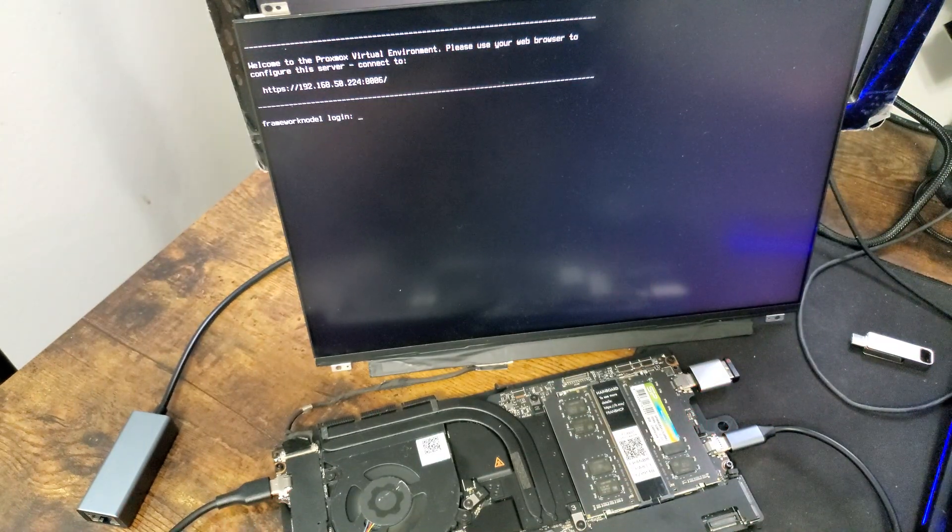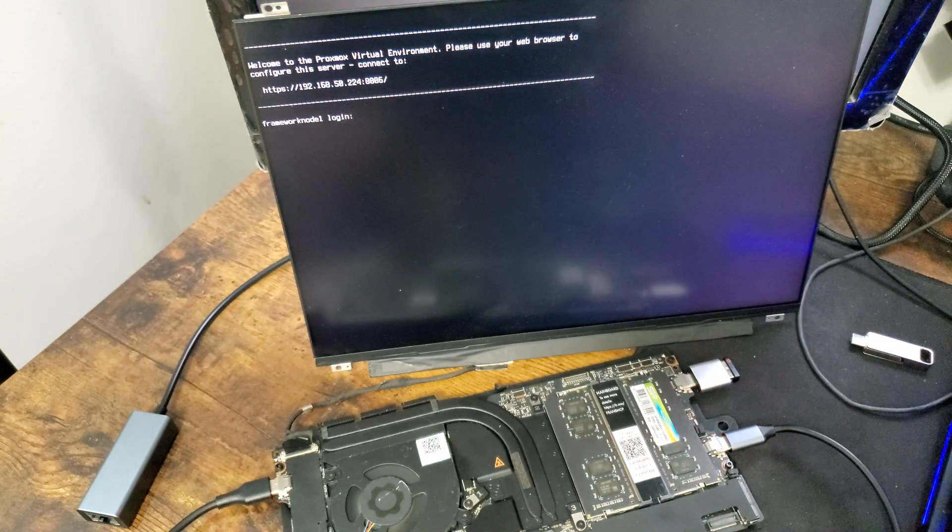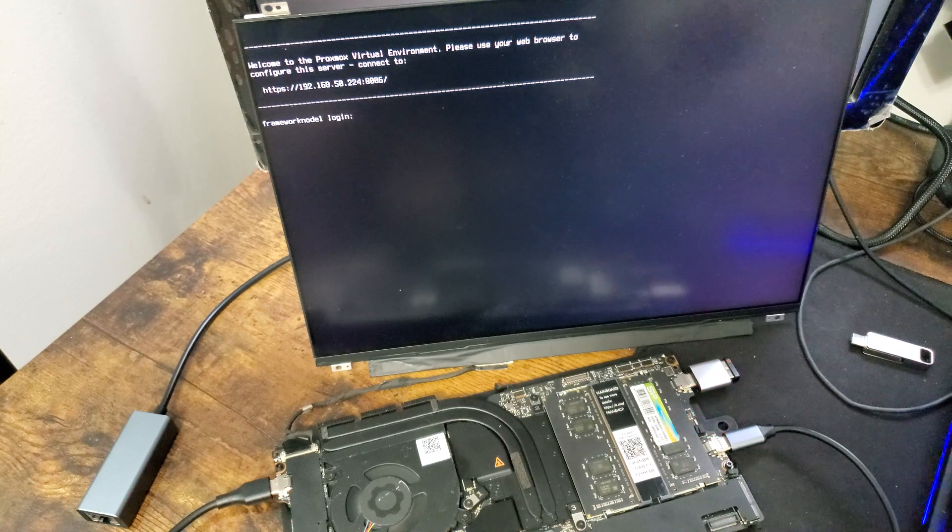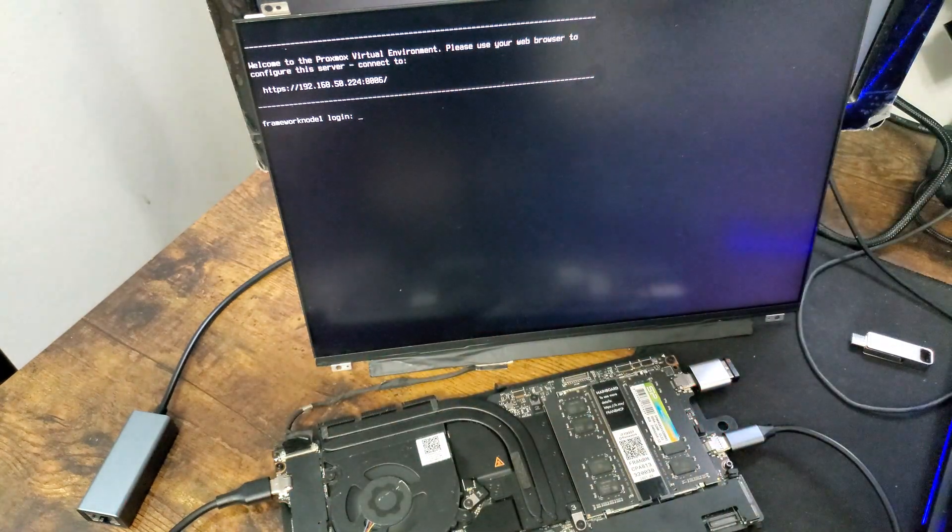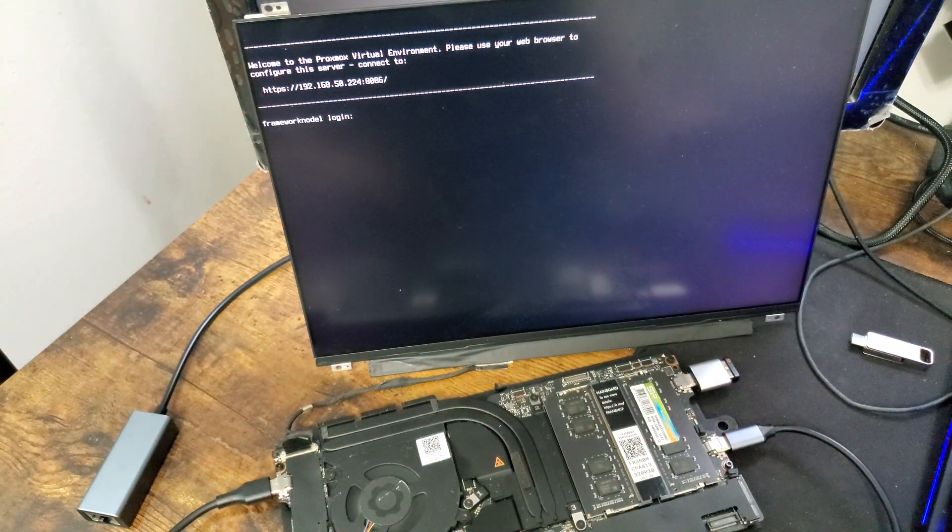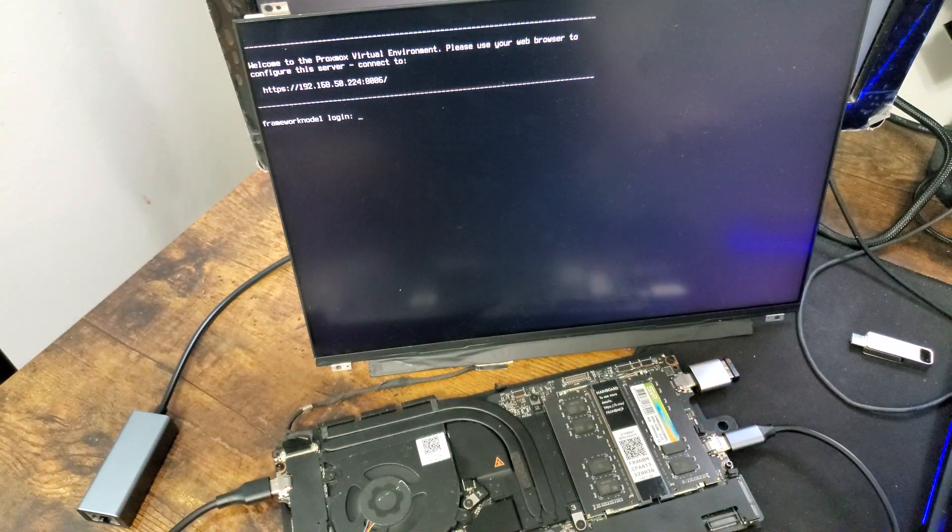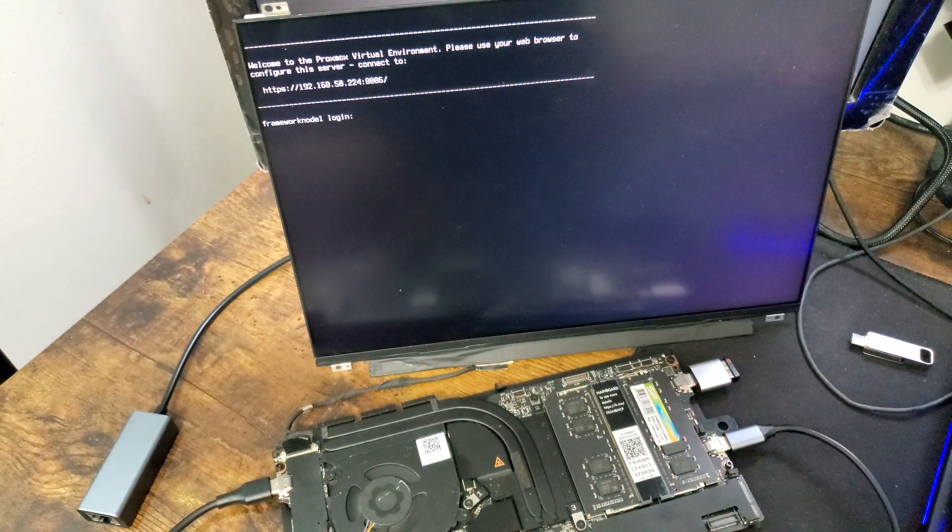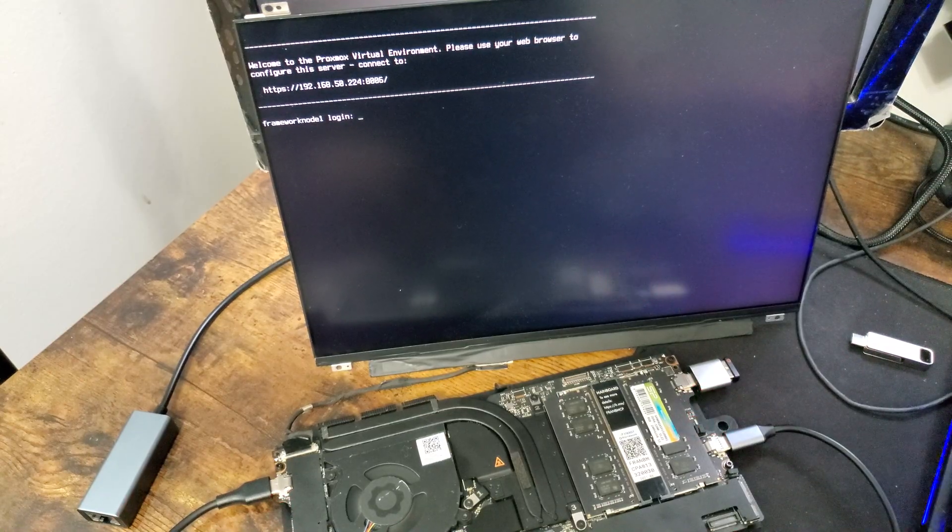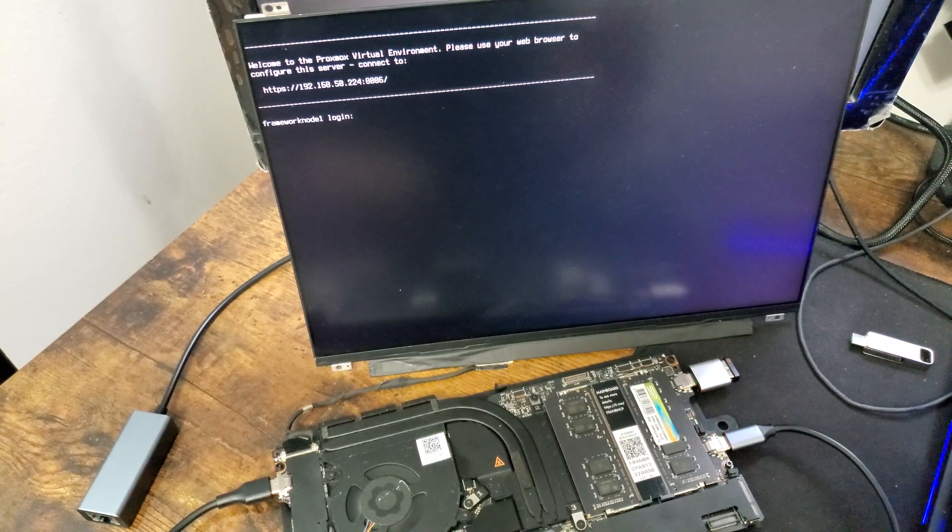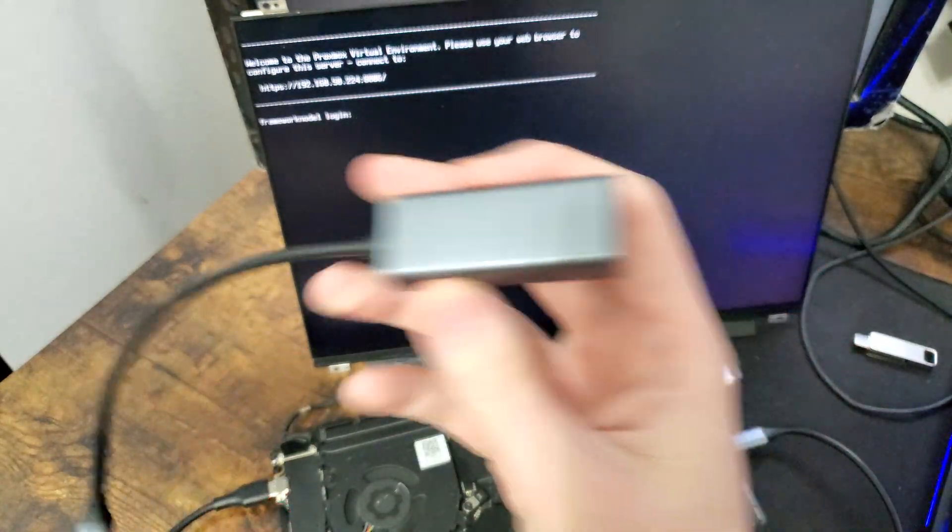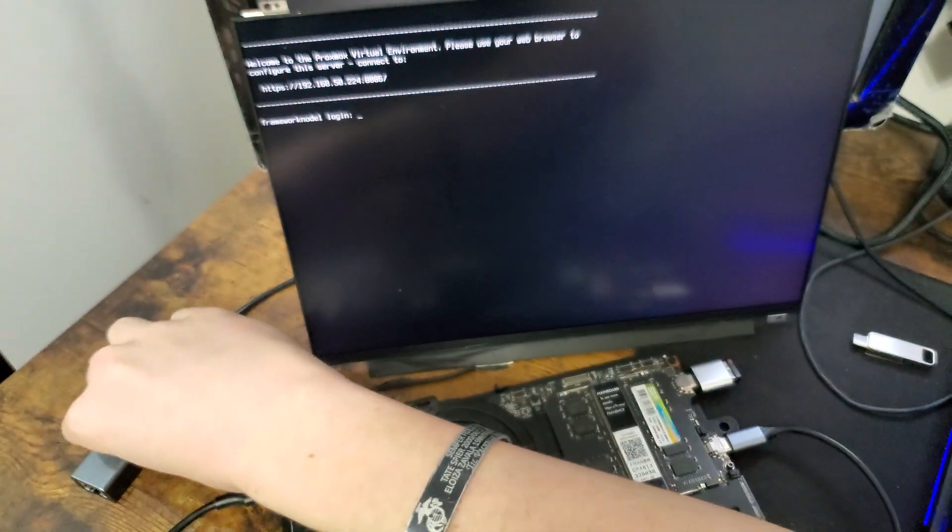And I cannot access the framework or Proxmox in the browser. I can't ping the device. I'm telling you, I'm stumped. I thought it was this, then I thought it was the port, and then I thought it was the cable,